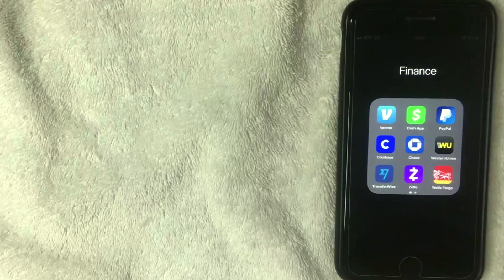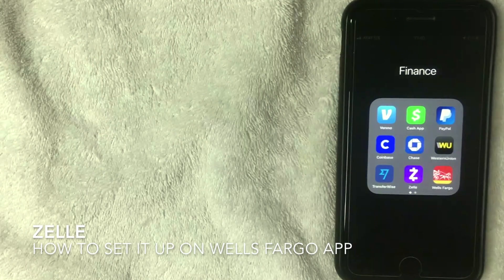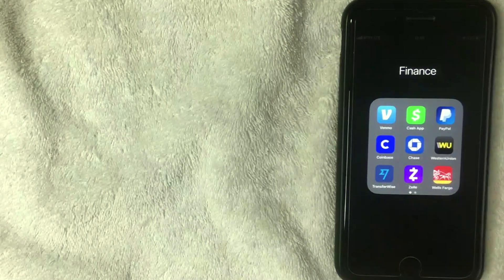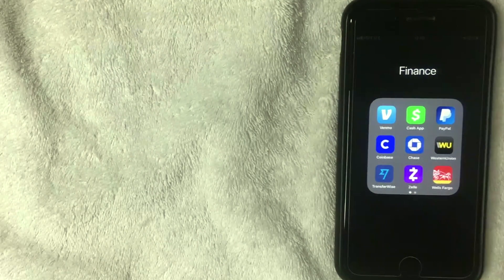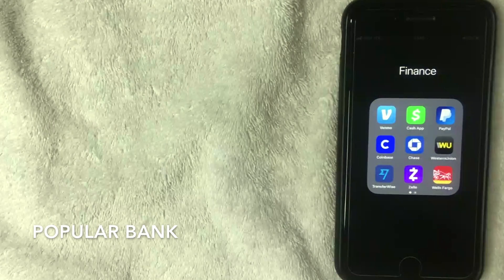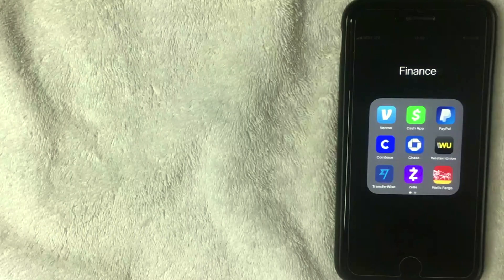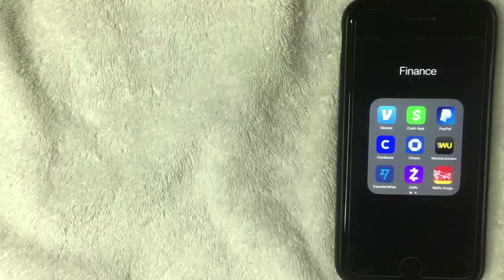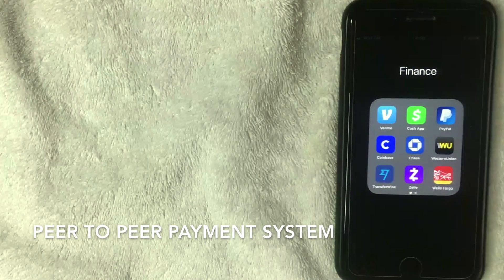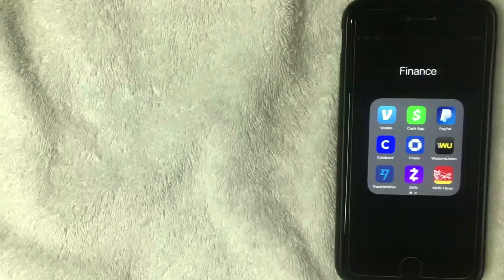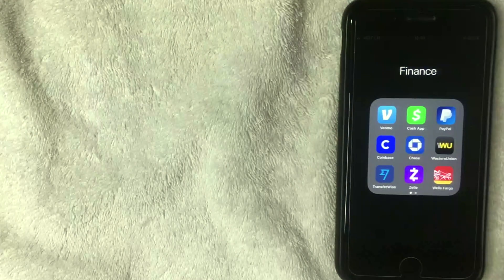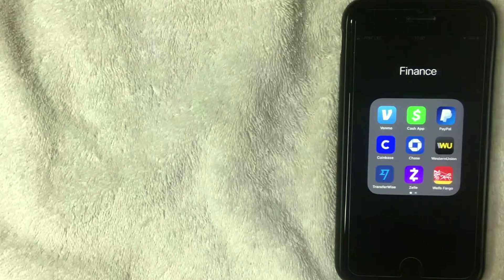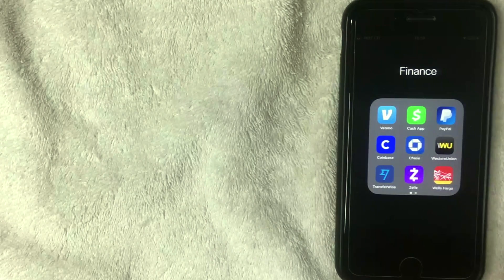Welcome back. Today we're talking about Zelle and Wells Fargo — specifically how to set up Zelle in your Wells Fargo app. If you're not familiar with Wells Fargo, it's one of the largest banking institutions in the US. If you're not familiar with Zelle, it's a peer-to-peer money transfer system, so if you owe somebody for dinner or rent you can easily send them money through a text message or email, and they can transfer that money to whatever bank account they choose.